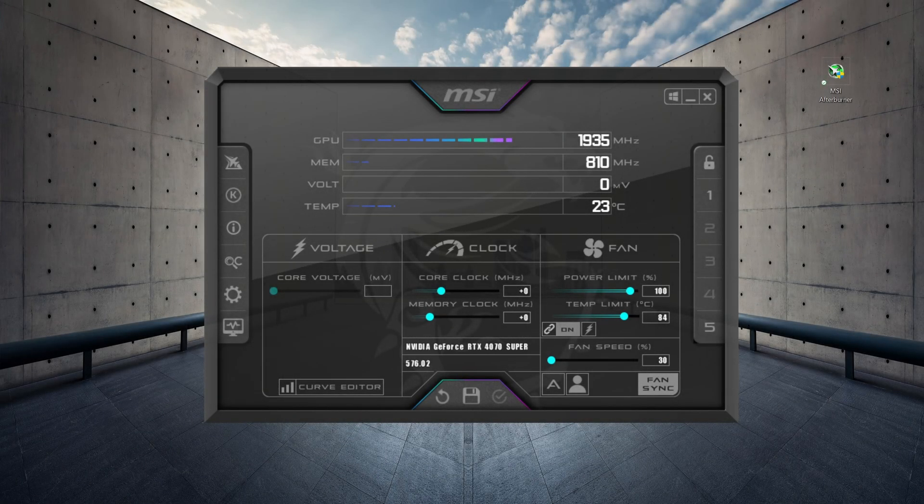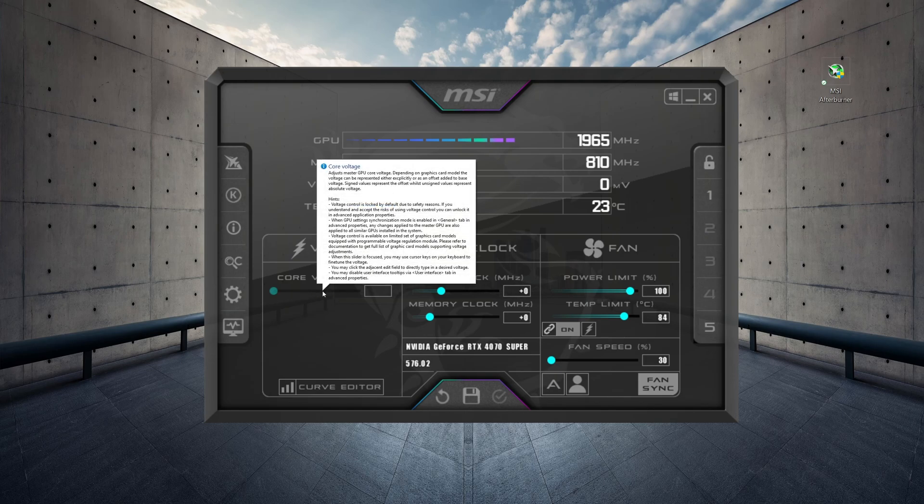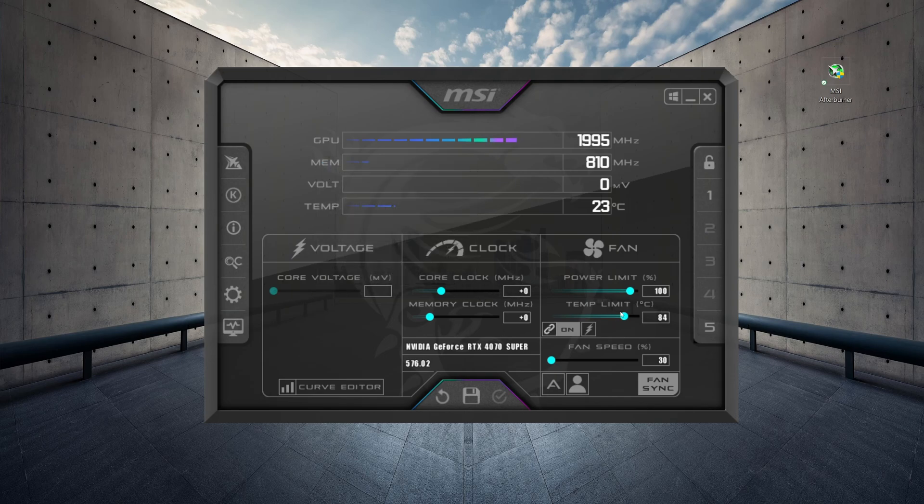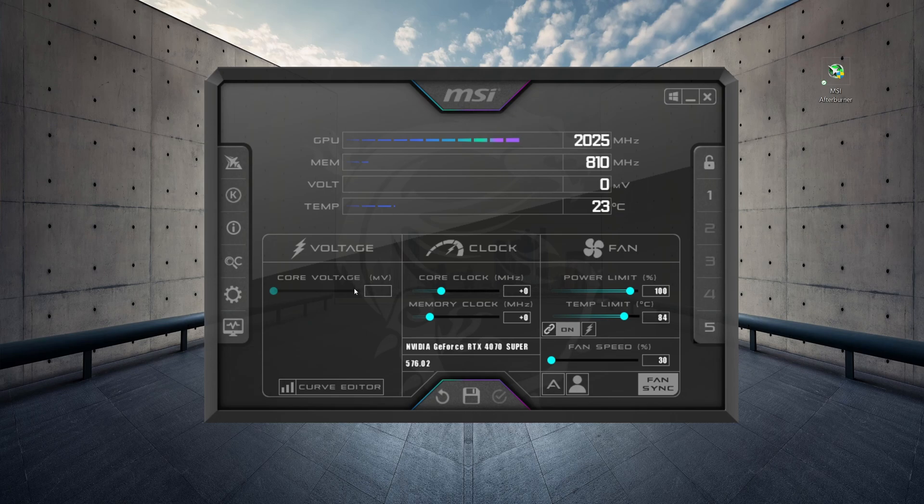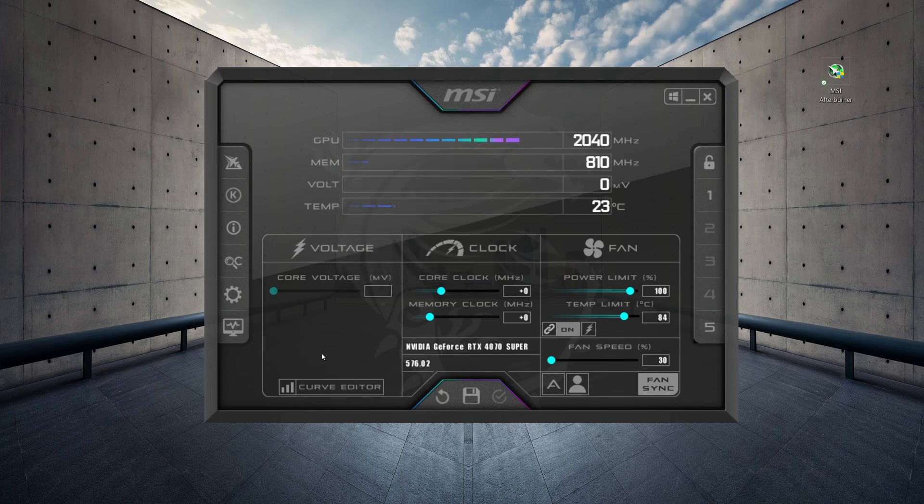Hello gamers, have you ever wondered why when using MSI Afterburner, this core voltage slider is always disabled? Even though the rest of these are enabled and you can change their values, this one is always disabled. Well, in this video, I'm going to show you how to fix that.